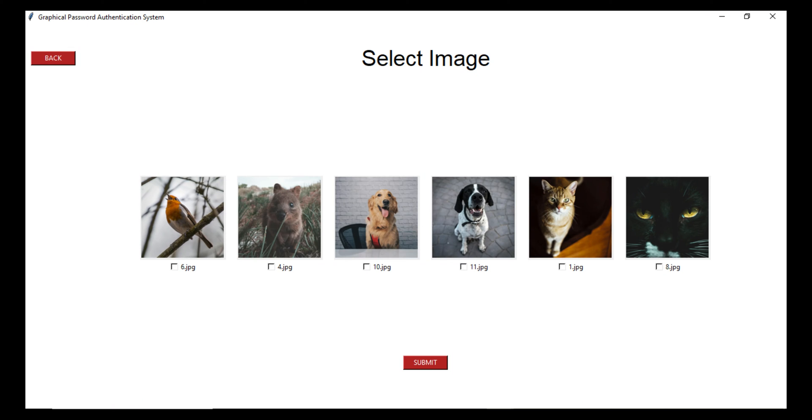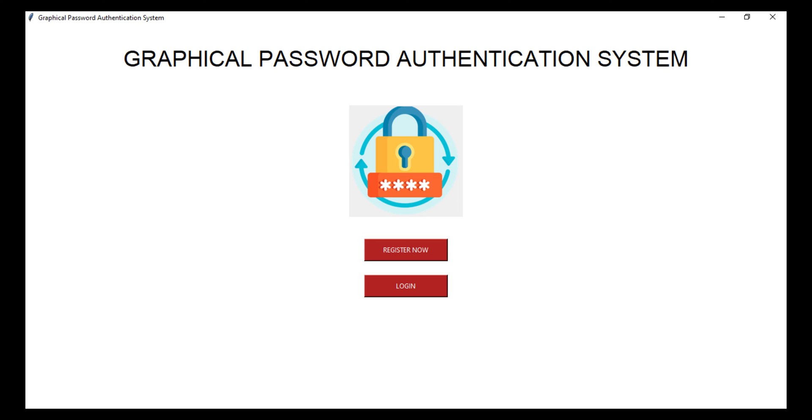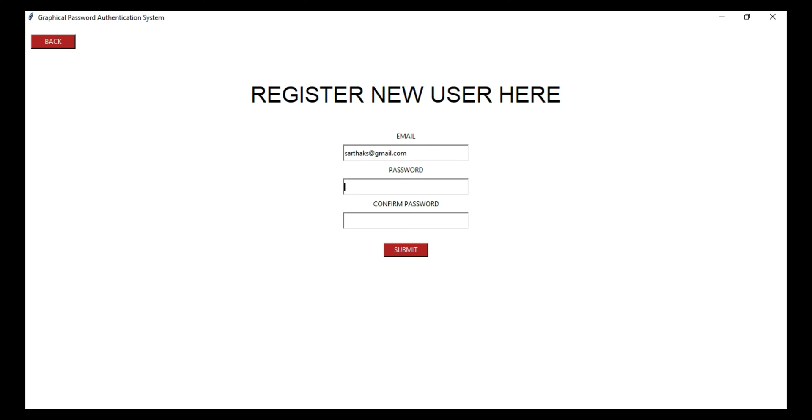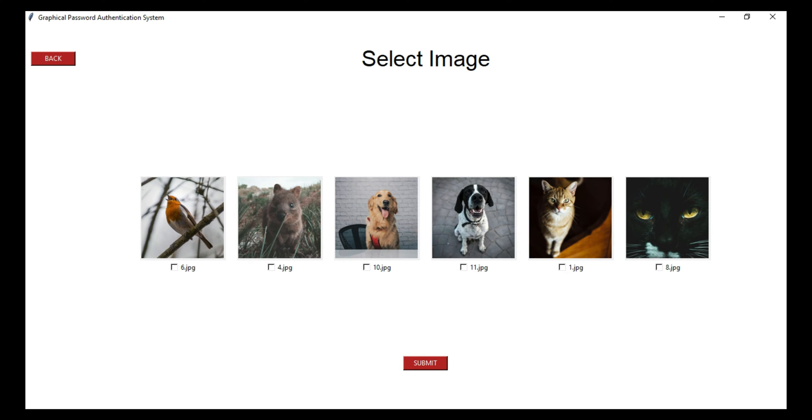So before going into the details let me show you its demo first. This is the home screen where you can see the registration and login option. During the registration, this system will first ask for the user's email and password. After that, this system will ask for the selection of the three images which will later be used for the point selection during the registration and login.